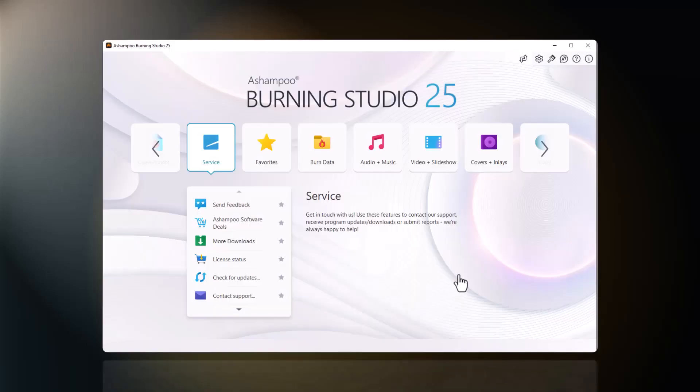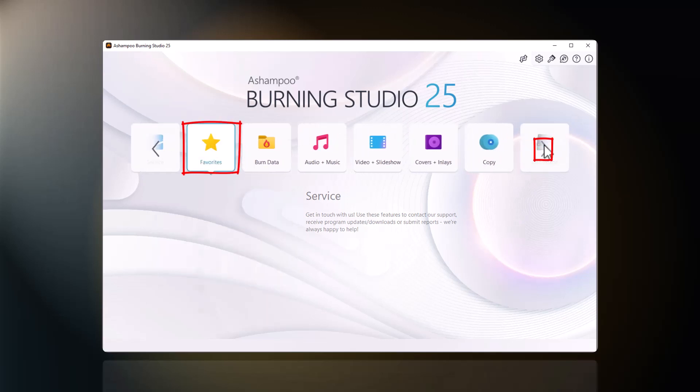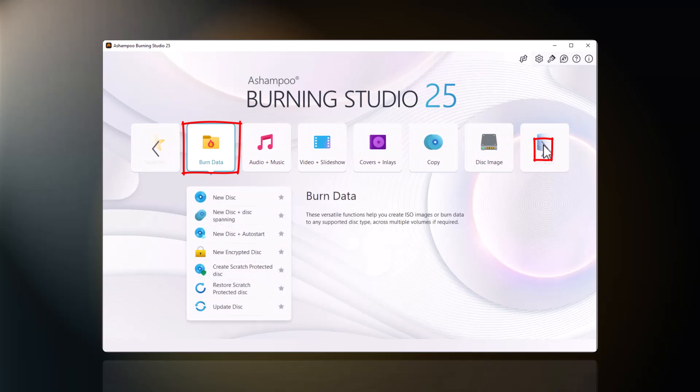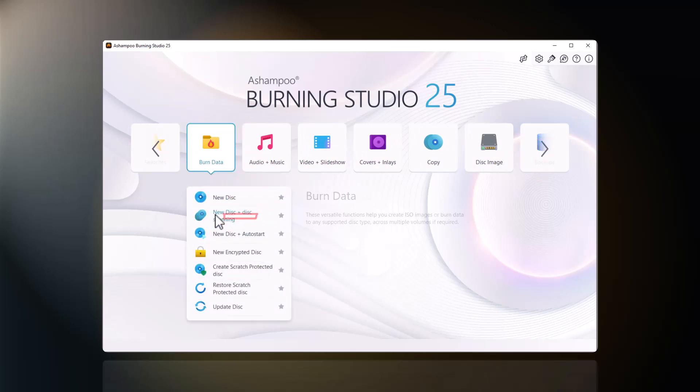First, I select Burn Data to reveal the associated functions. I then select New Disk plus Disk Spanning.